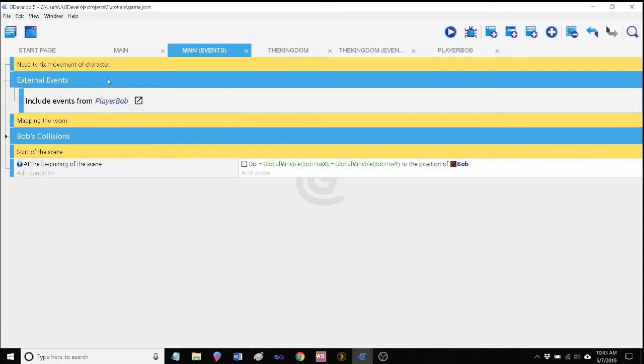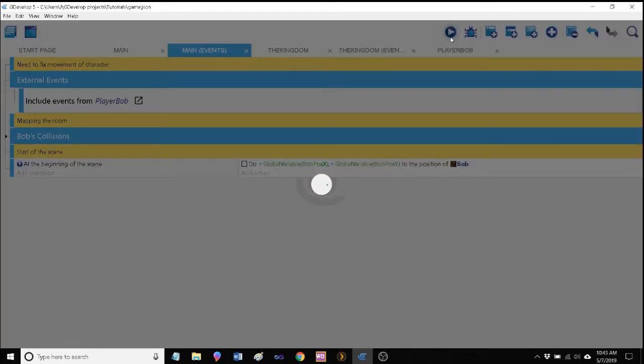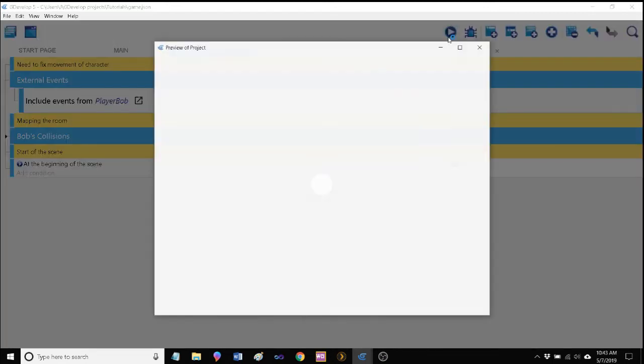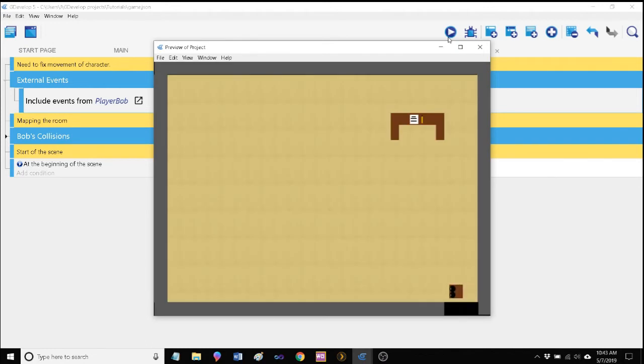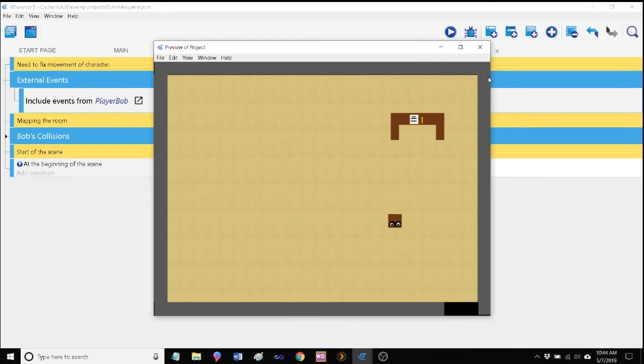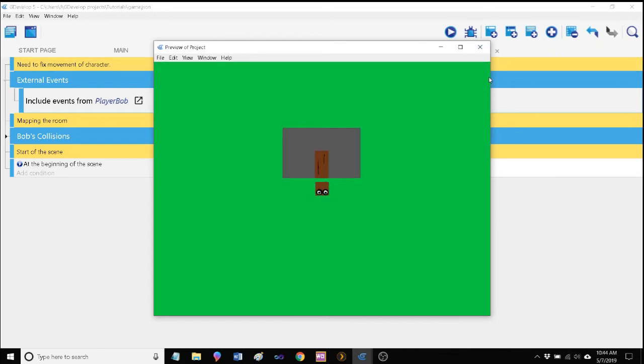Now we want to link our external event to this scene. You see it already created it right here. I'll go ahead and move it over so that it's actually under external events. We call this player Bob. Now player Bob is now linked to main events. If we did this correctly, there should be no change in how our Bob character moves around. He's still going, he's still blinking.